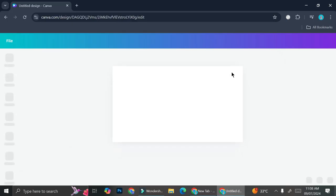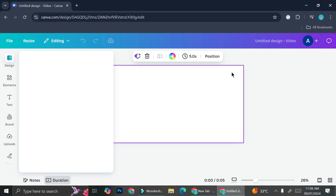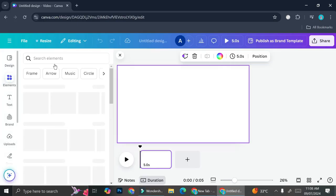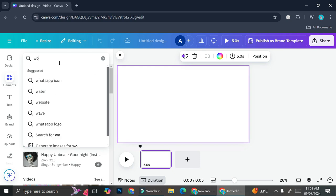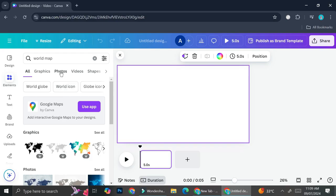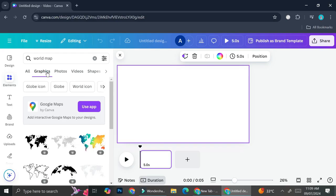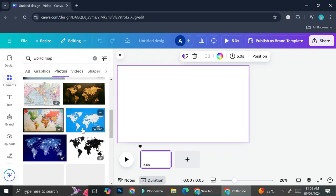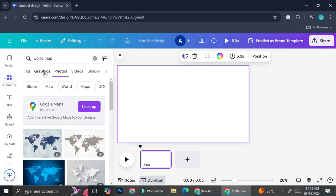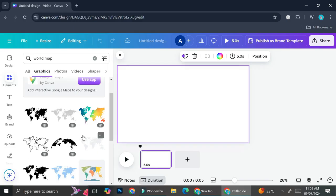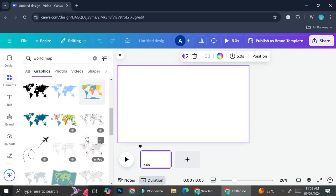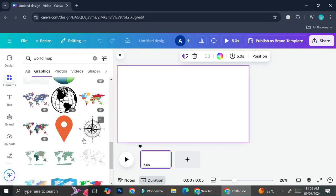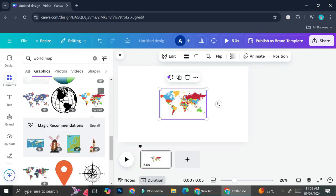Once you've got that open, go to the elements section right here and search for a world map element. Here we got the graphic for the world map — you can go to the graphic section, or if you'd like to use a photo you can also choose from one of the photos. I think I'm going to take a look at the graphic first. These colorful ones are pretty cool, so I'm going to choose this one.